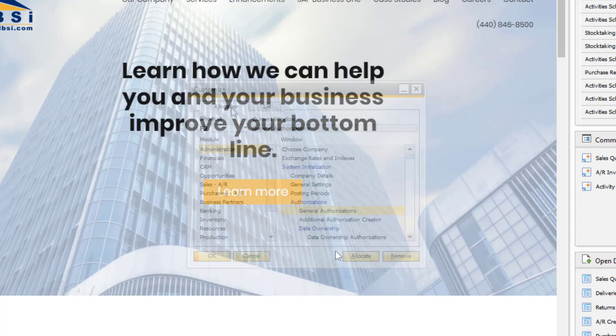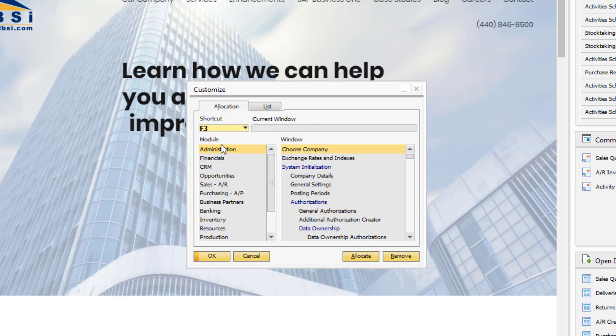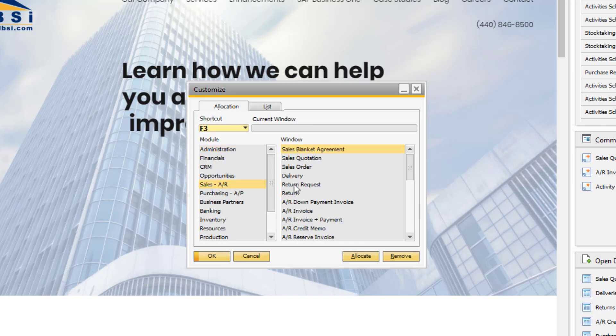Go to Tools, My Shortcuts, Customize to designate function keys to open commonly used windows.